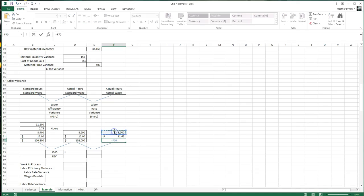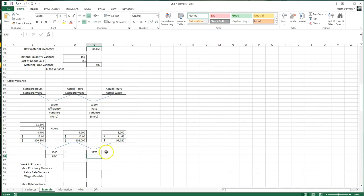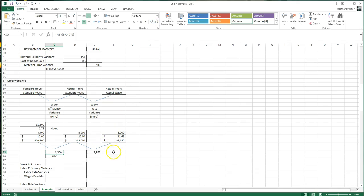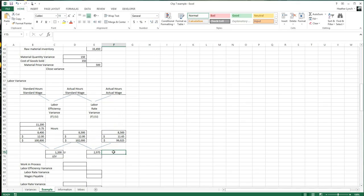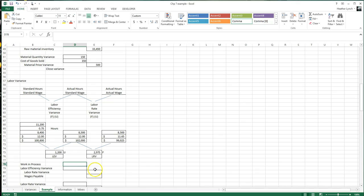For the labor rate variance: we used 8,500 hours but actually paid $11.65 per hour, so 8,500 × $11.65 = $99,025. The difference between $102,000 and $99,025 is $2,975, and that one is favorable because it's less than the standard wage. That is the labor rate variance.